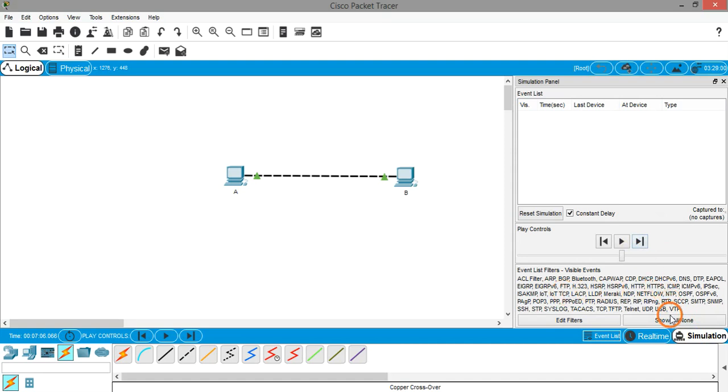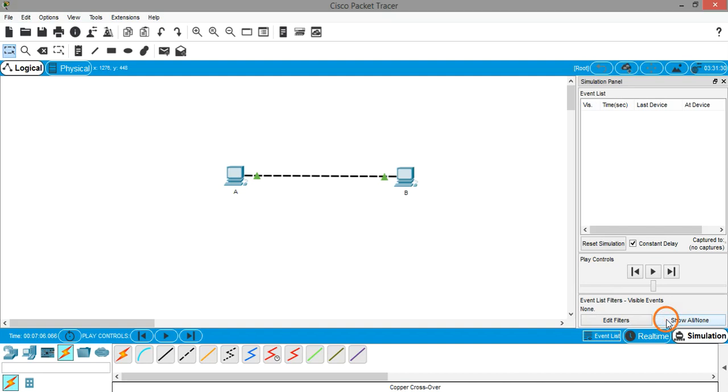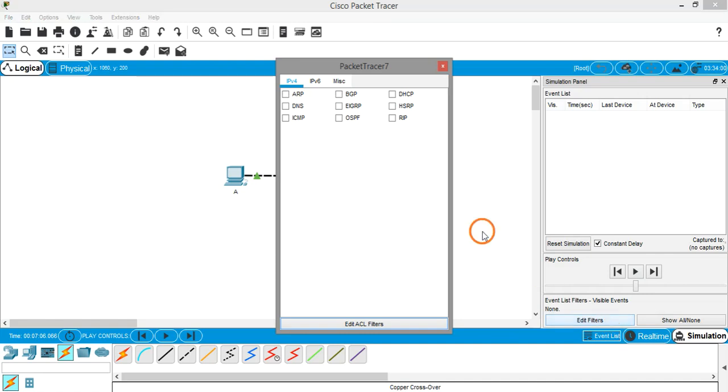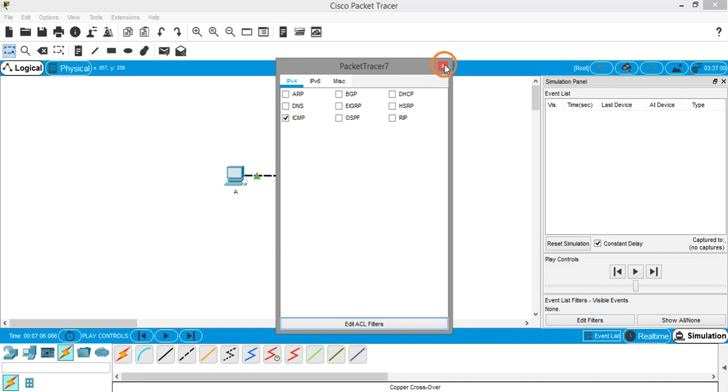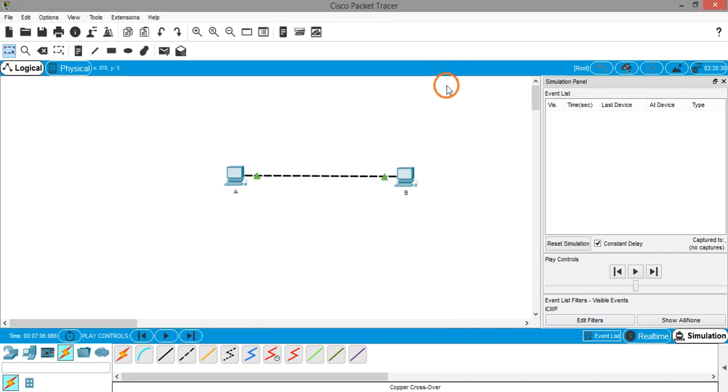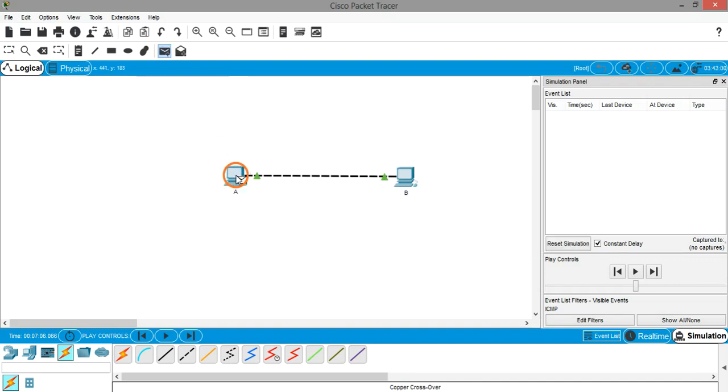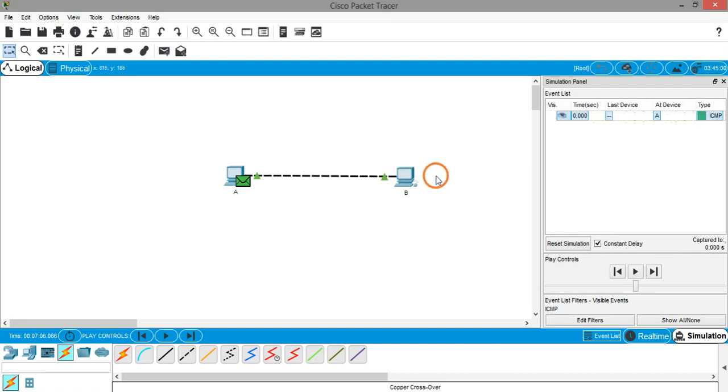Let's cancel all the filters. Click on show or none, and then click on edit filters. We are interested only in ICMP data, so select ICMP and click close. Then select this add simple PDU, select the source which is PCA and select the destination which is PCB.